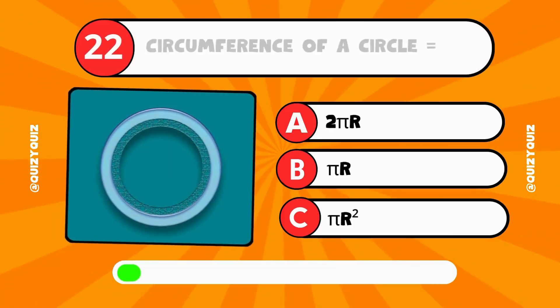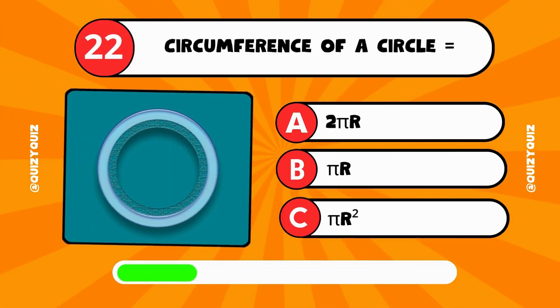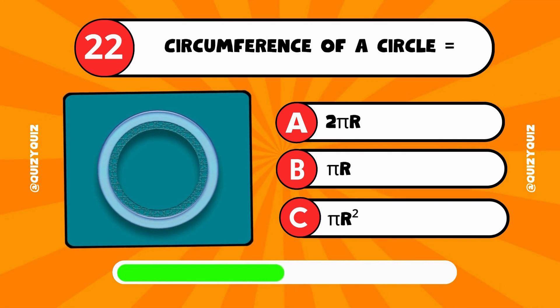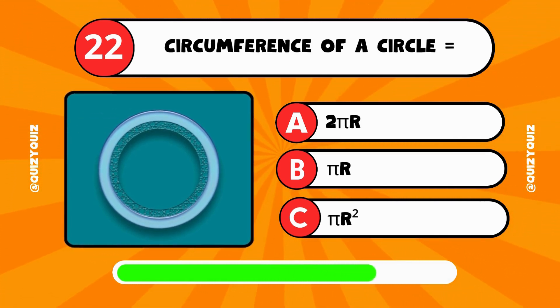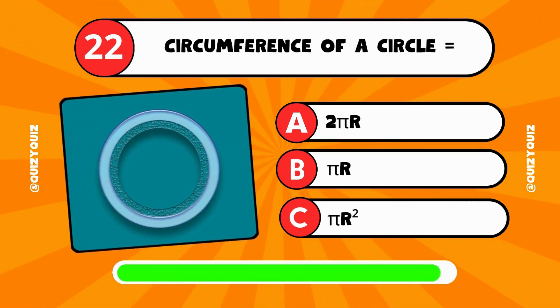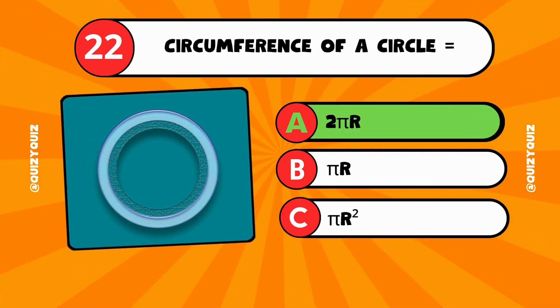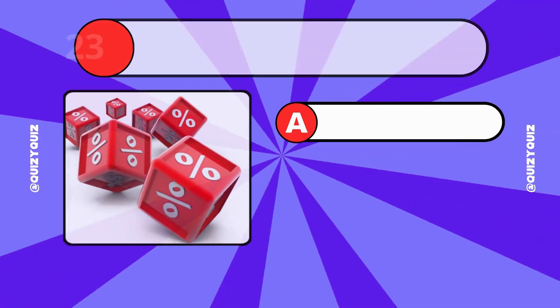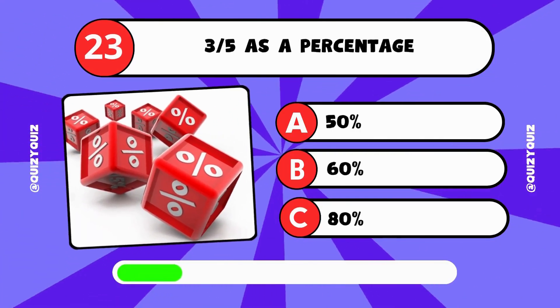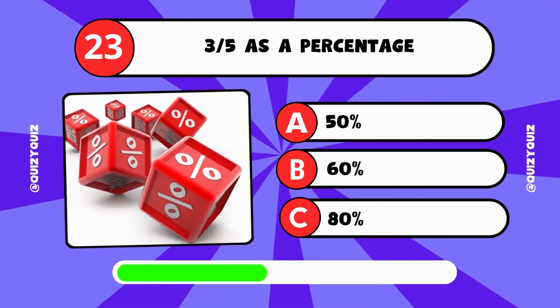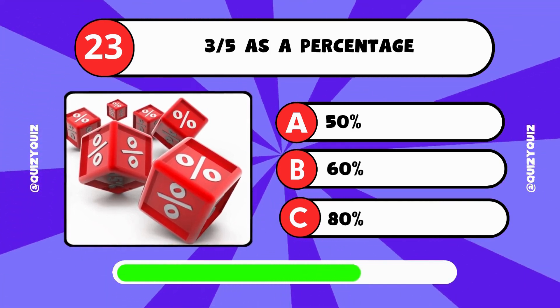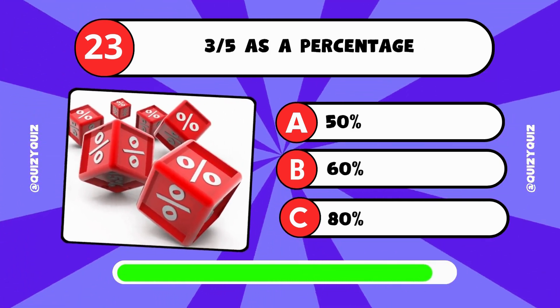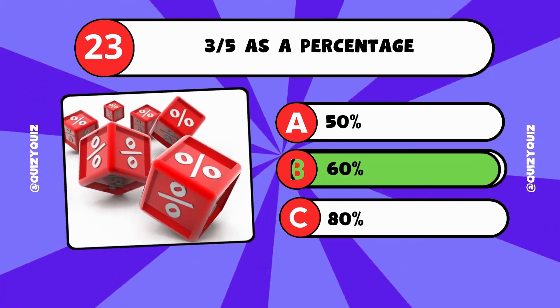The circumference of a circle equals what? 2 pi r, pi r, or pi r squared? The answer is A, 2 pi r. 3 fifths as a percentage. Is it 50%, 60%, or 80? The answer is B, 60%.